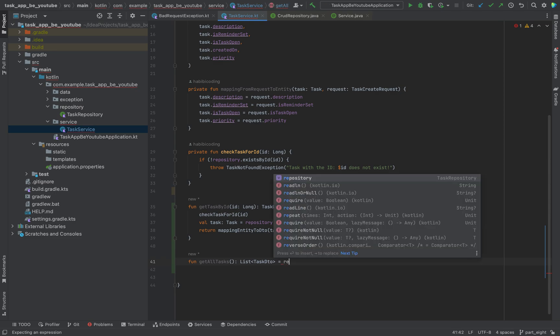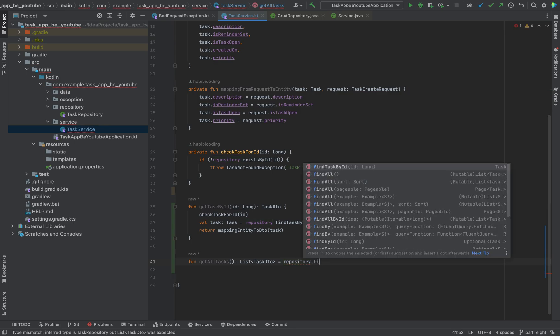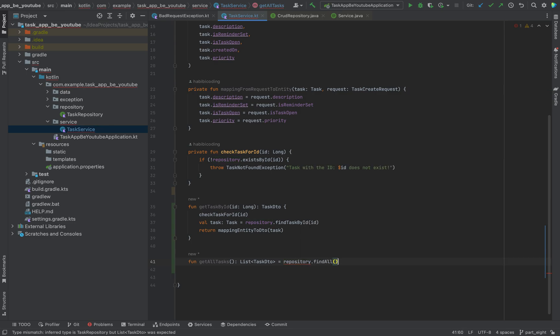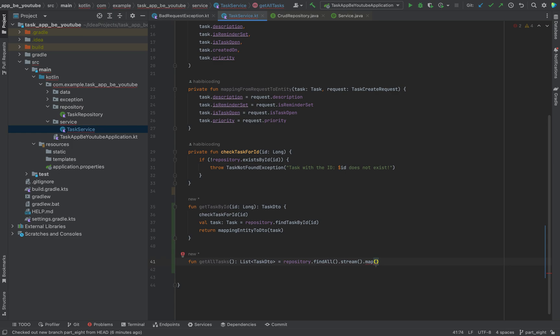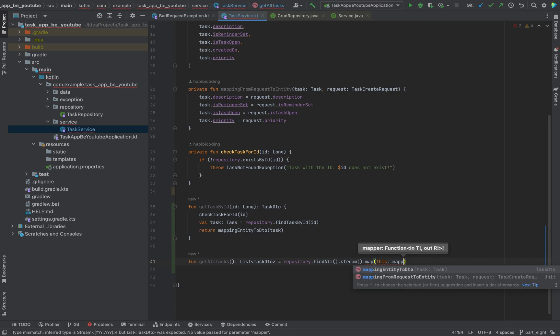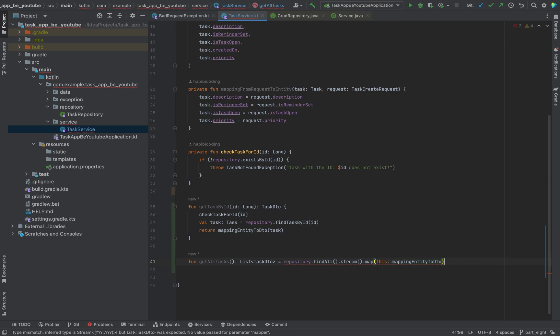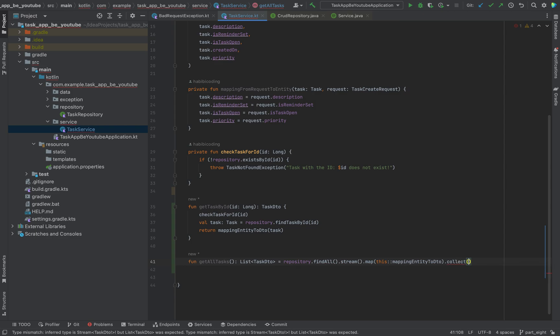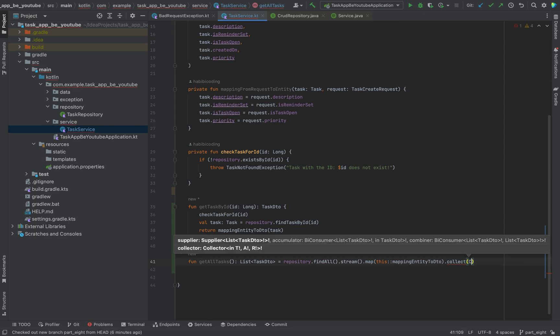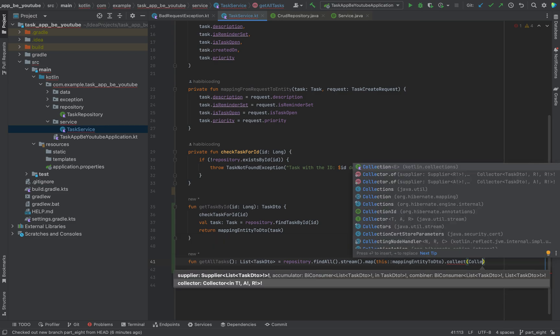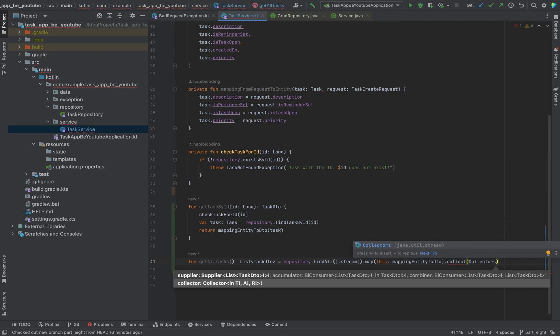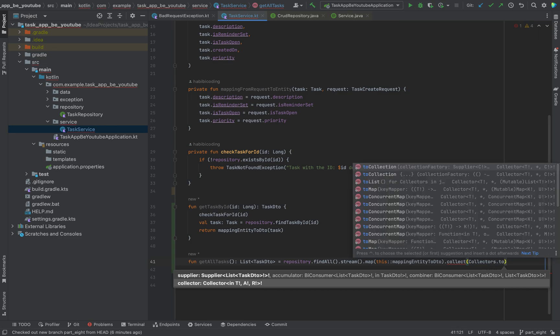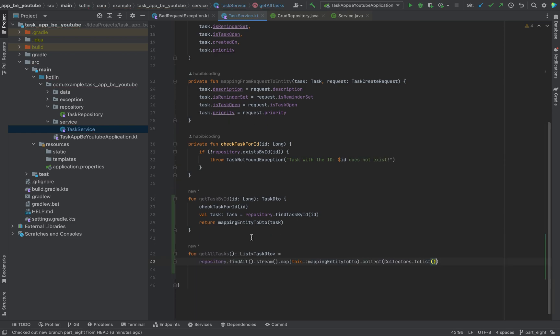We will use single line expressions to say repository find all. This will be a stream of data here, but we need to map it. That's why we're using the mapping, and here we can use our method we created before. And this map, the mapping, we can use DTO. And let's say collect, collect this list.